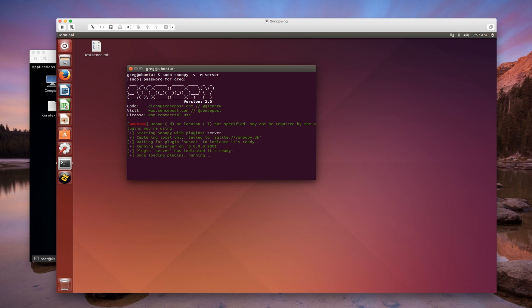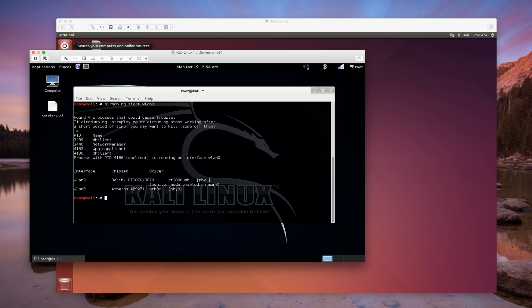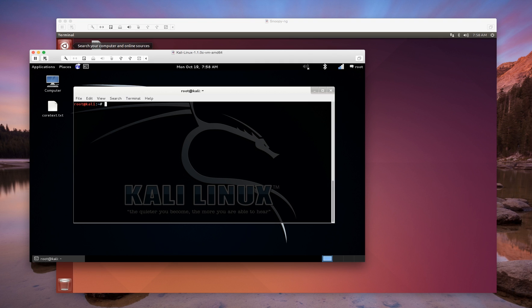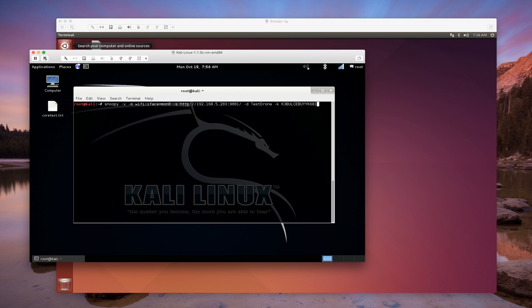I've got the Snoopy server all running now and it's listening for any connections back from a client. In this case, I went ahead and put the card into monitor mode and now I'm going to launch the Snoopy client.